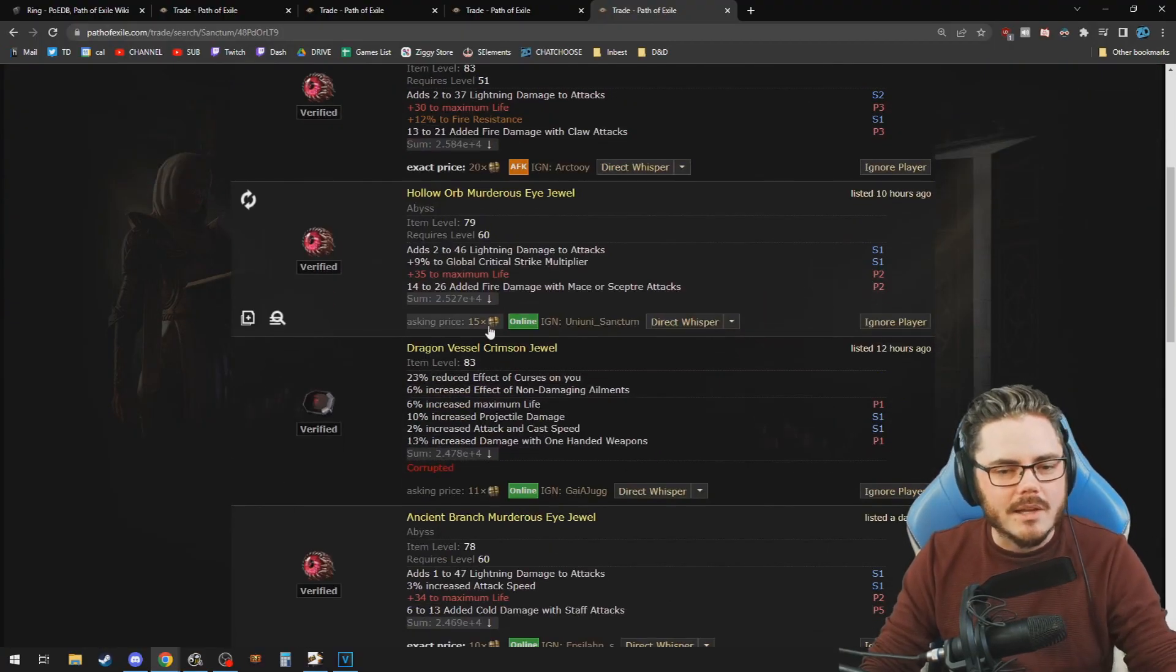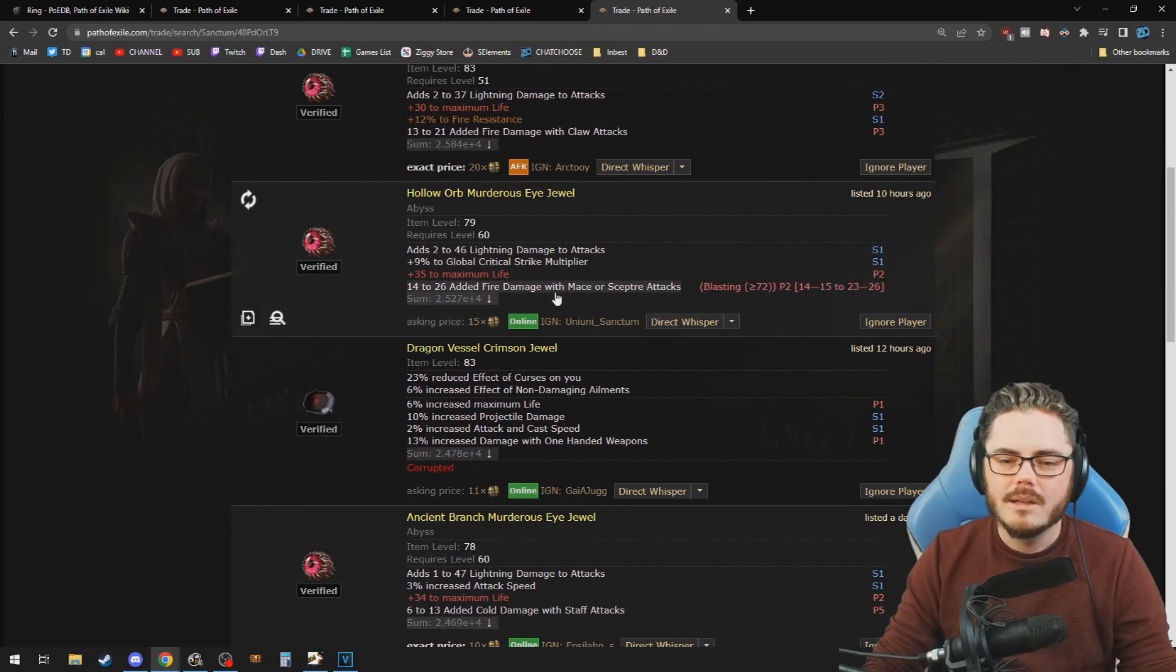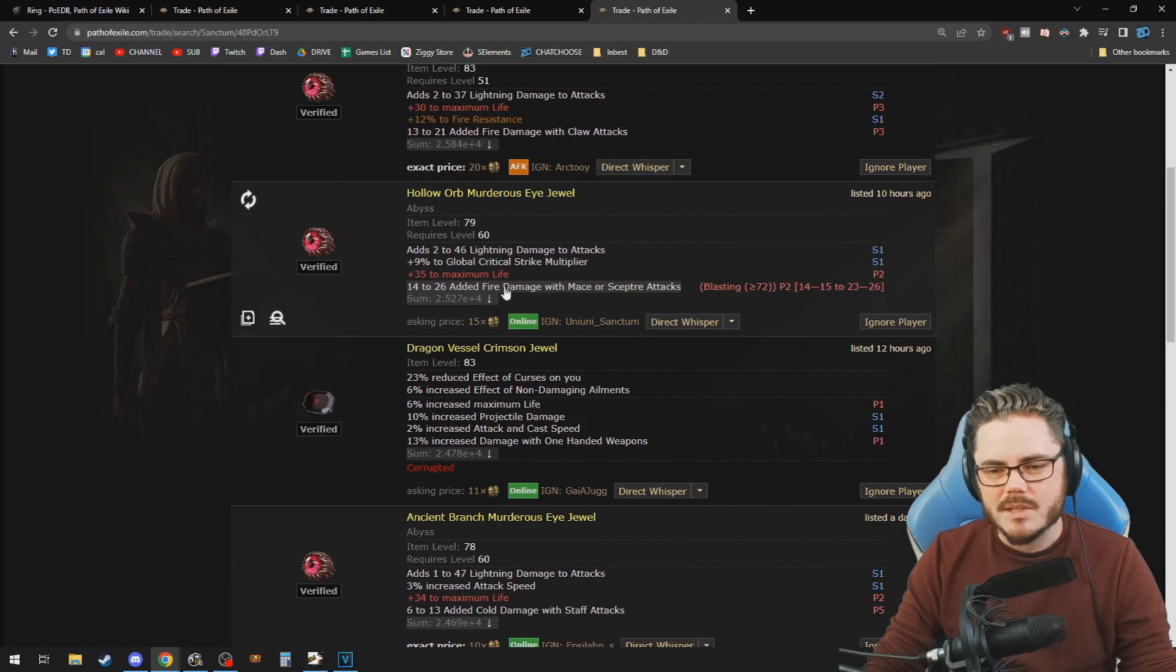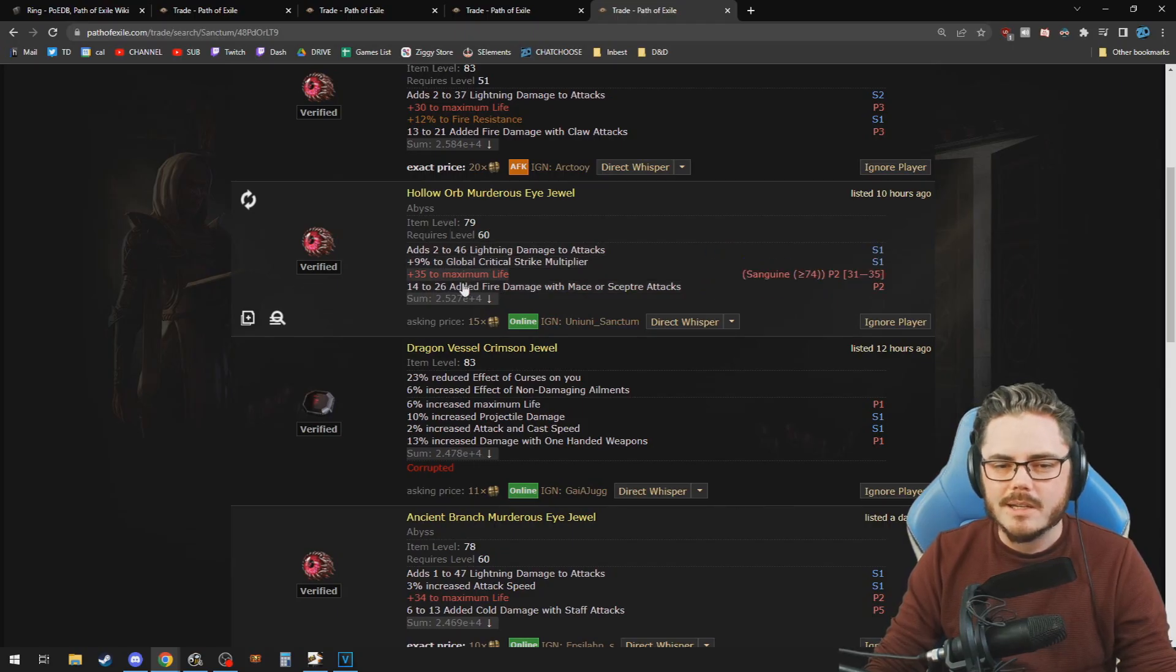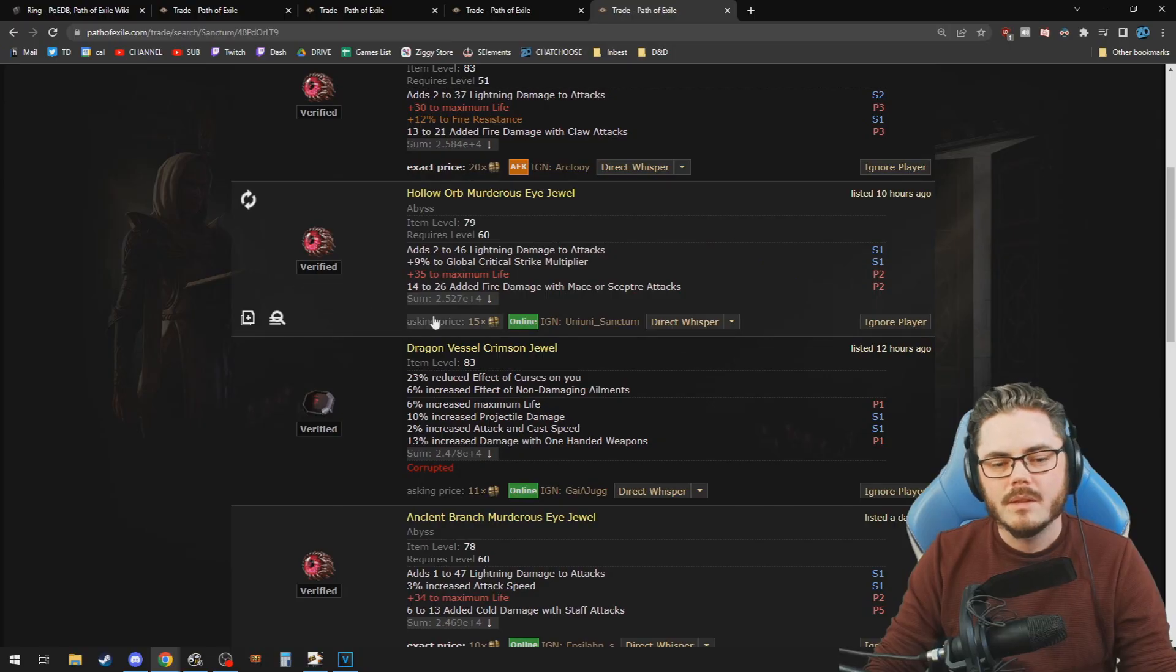This is the highest DPS jewel. This person's AFK. Next highest. This one 15 chaos for this thing here. Very cool. So this is not even the relevant here. It's just crit multi plus lightning damage is a high DPS jewel for me.